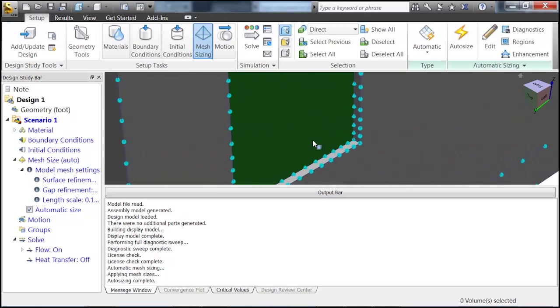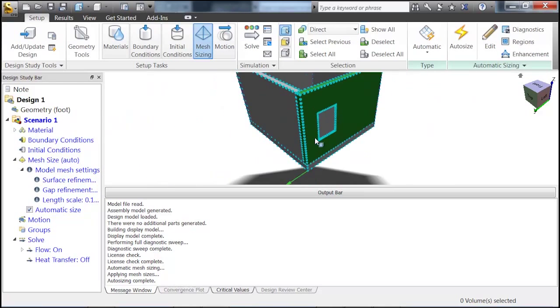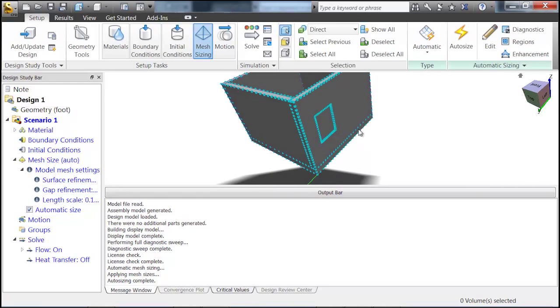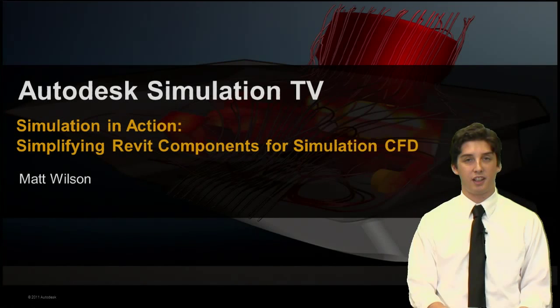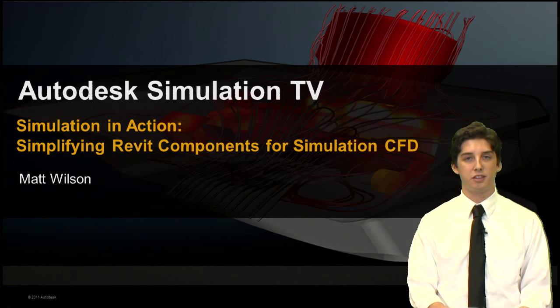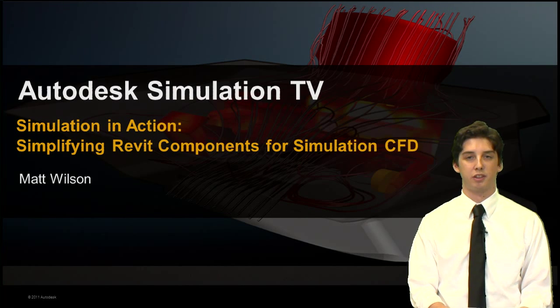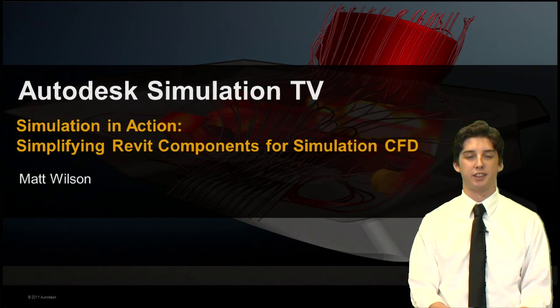And there you go. So, those are the simple steps you can use to make your Revit components simplified. And that concludes this episode's tutorial. Thanks for watching.